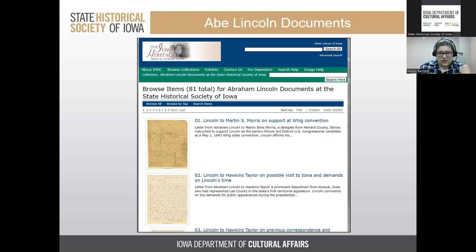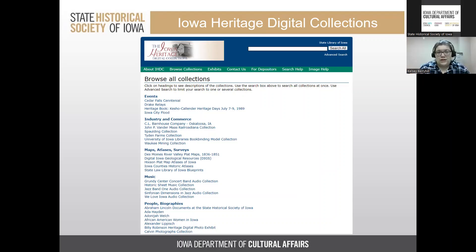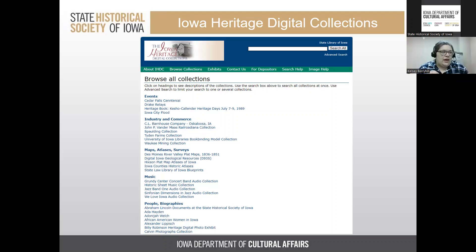The Iowa Heritage Digital Collection is a portal put on by the State Library. If you click on 'browse collection' at the top of the green section, you can see all of the different collections available within this portal — not just State Historical Society of Iowa collections, but also collections from the University of Iowa, the State Library of Iowa, and many public libraries. They are organized by topic, including events, maps, music, and specific people. For citation purposes, look at each item's rights and reproductions or contact information field.